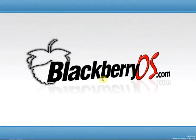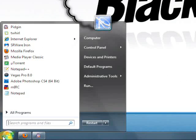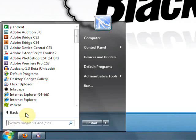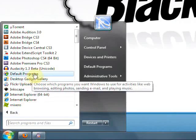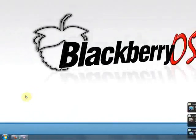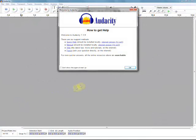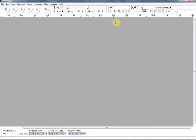All right, now that we have Audacity installed, we can go ahead and run it and make our ringtone. Go ahead and go to start and all programs and you should see it in your programs list as Audacity 1.3 beta. It'll launch and it'll have this little how to get help window. Nothing we really need to pay attention to right now, so we'll go ahead and click OK.